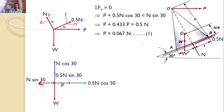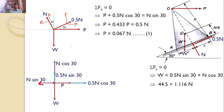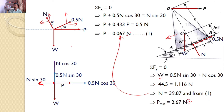Next, Sigma Fy equals 0. There are three forces: two positive and one negative. Hence, W equals 0.5 N sin 30 plus N cos 30. After simplification, with W equal to 44.5 N as given, you can find N equals 39.87 N. Substituting back, you can find the minimum P value is 2.67 N. So the minimum force required to avoid slipping is 2.67 N.